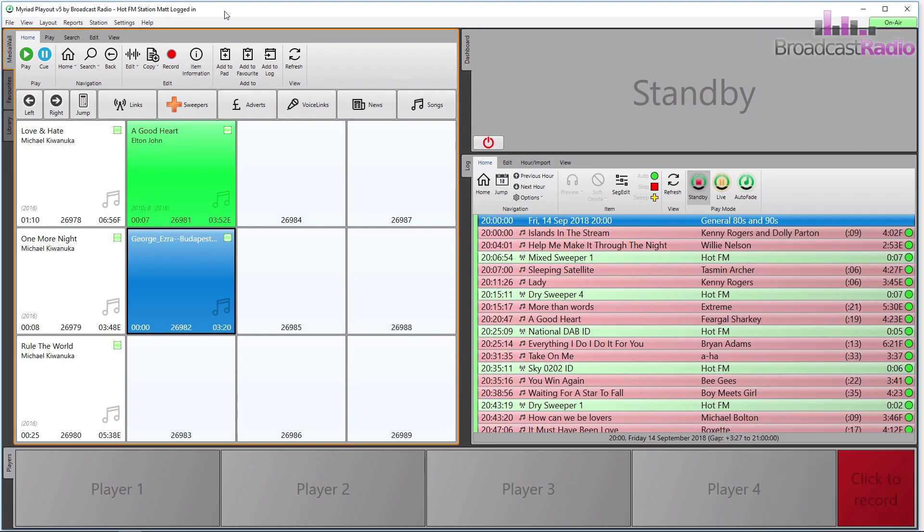Myriad 5 Playout will try to interpret the file but if it can't it will put the file name in the title.